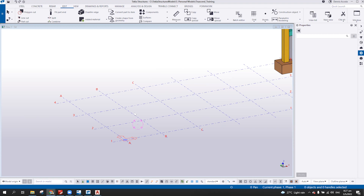We cannot do anything about the raster because that one is just a scanned copy or just a JPEG inside the PDF. But the PDF file that we usually import inside Tekla Structure is more on the vector type.